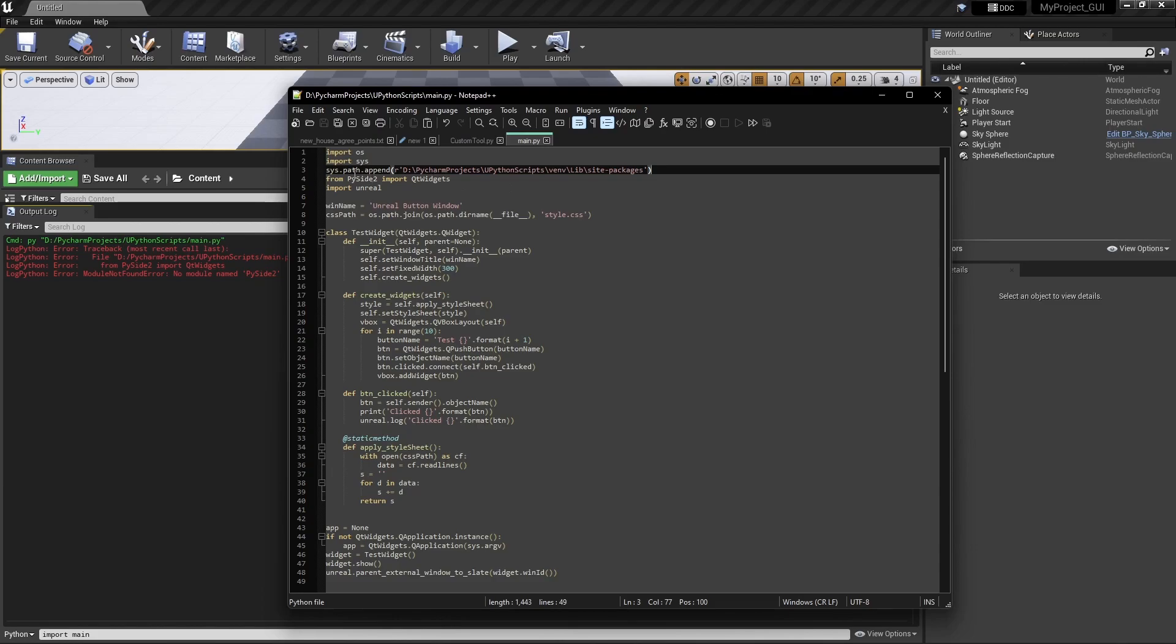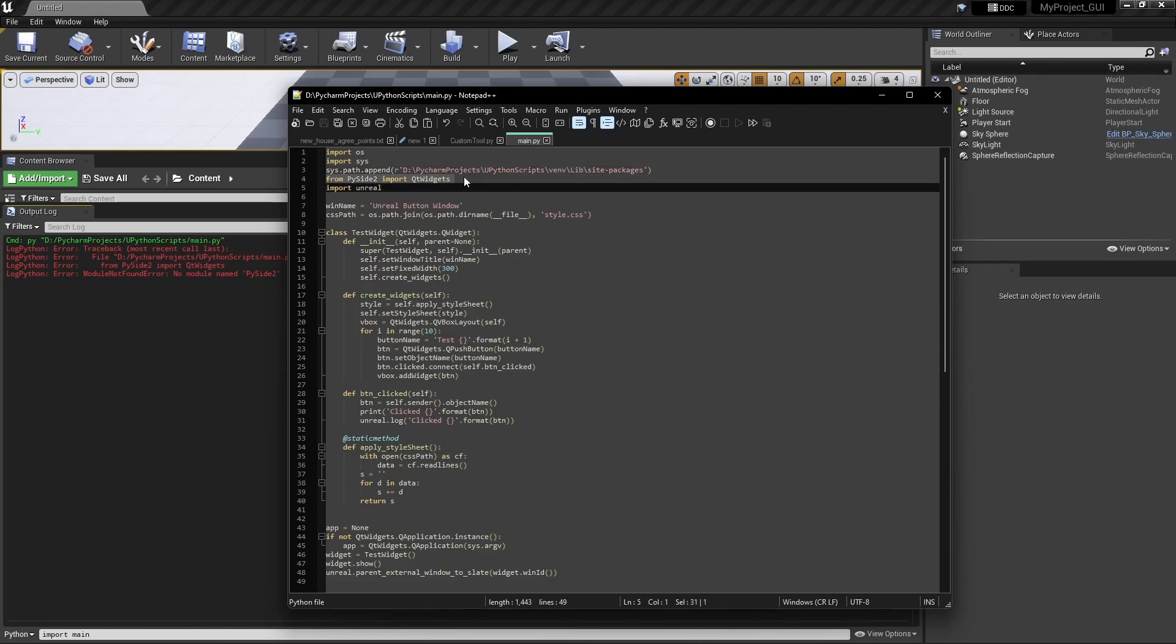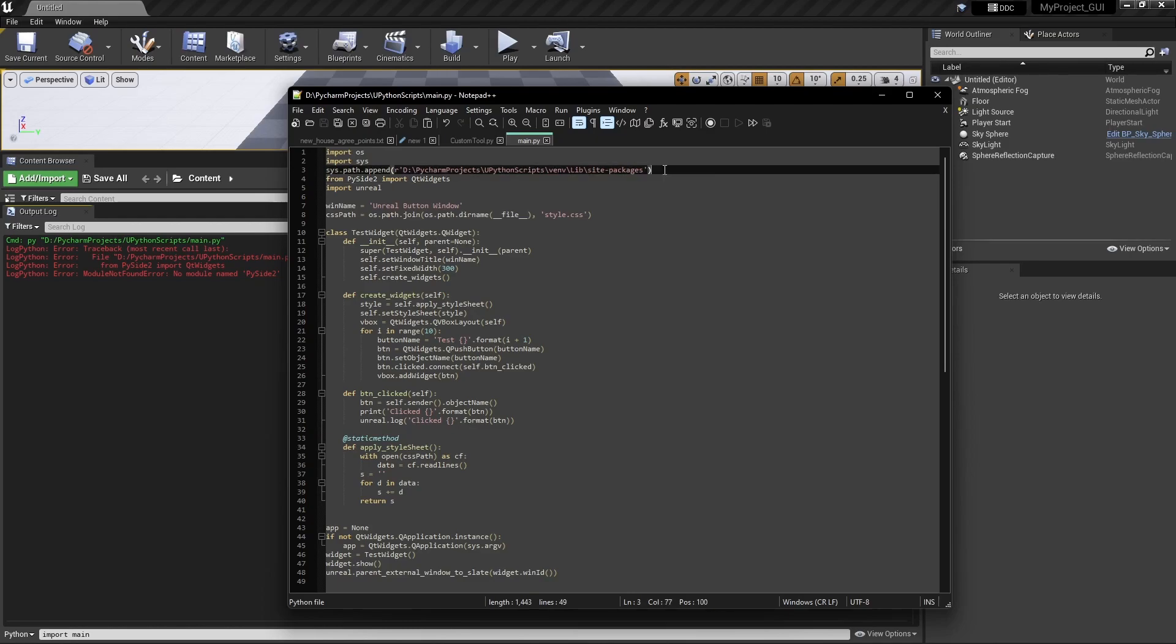So what we will do, I will just uncomment this line. It will automatically direct Unreal while executing to this site packages folder where we have this PySide. From there we will have the PySide. So two things: one, we can point to the site packages from the script itself, or we can point Unreal to this PySide or the site packages from Unreal.